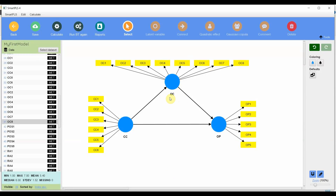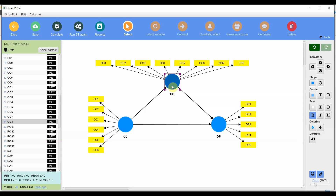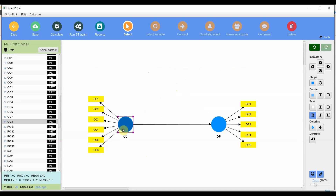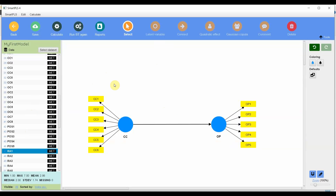In the last session we looked into a very basic mediation model using SmartPLS4. In this session we are going to look into a very basic moderation model in SmartPLS4. CC is my independent variable, OP is my dependent variable, and I'm going to add a moderator — role ambiguity. Before we begin, let's look at some theoretical concepts with respect to moderation analysis.